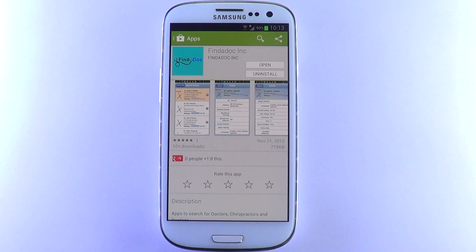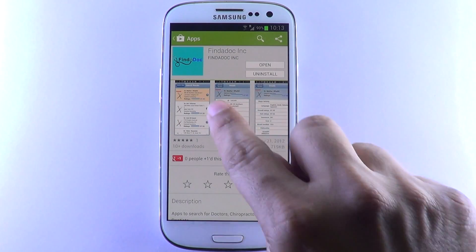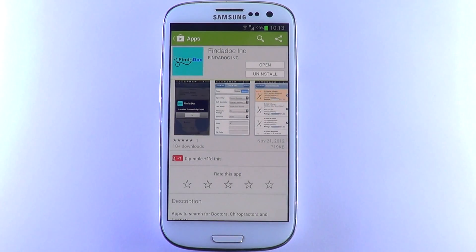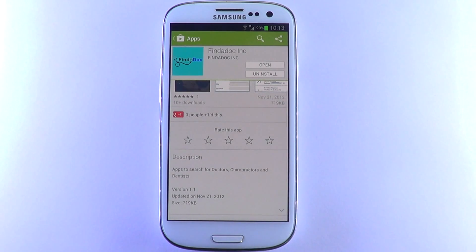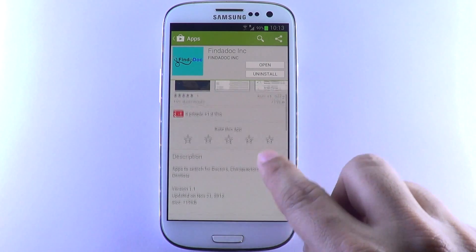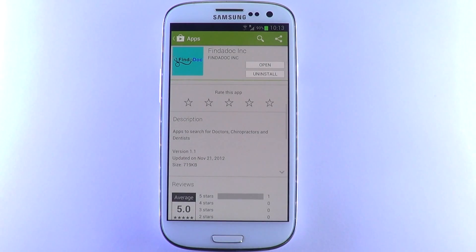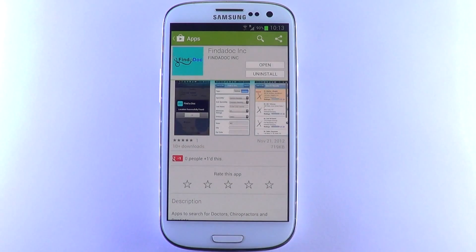Find a Doc is an easy-to-use app that displays lists of doctors, chiropractors, and dentists within a short radius from your current exact location, based on their ratings.